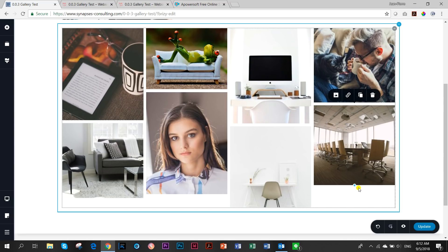There is still a lot to be done with the possibilities of this gallery element. It looks very promising. This feature — dragging images like that — is really awesome. I've never seen anything like it. I like that the guys at Brizzy can think outside the box and give us things that are not present in other page builders.